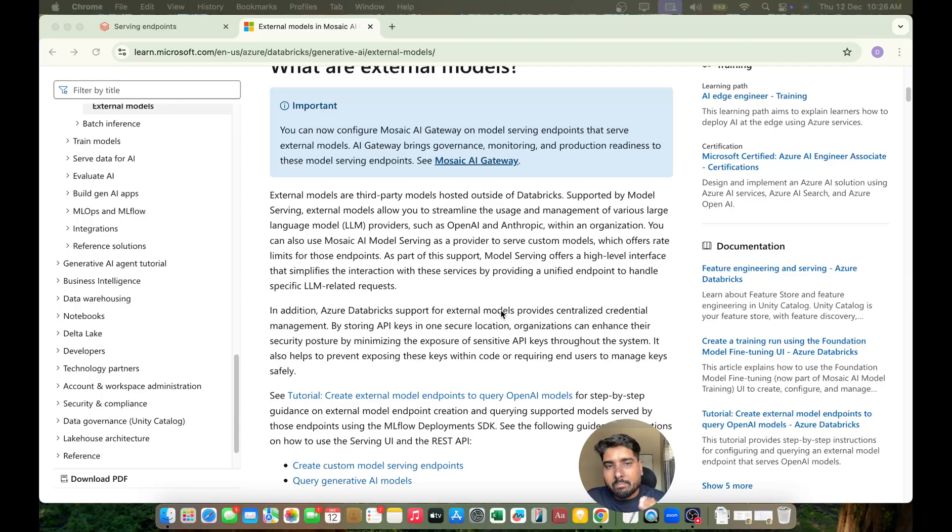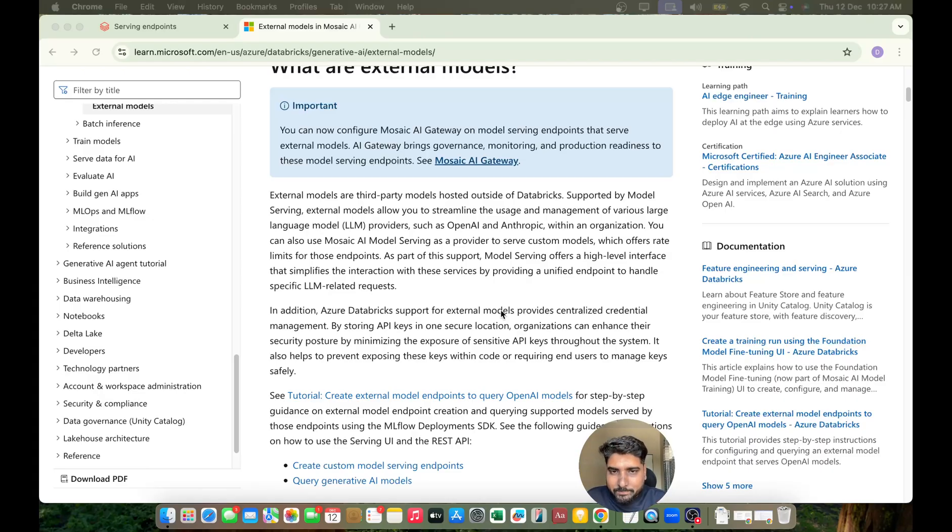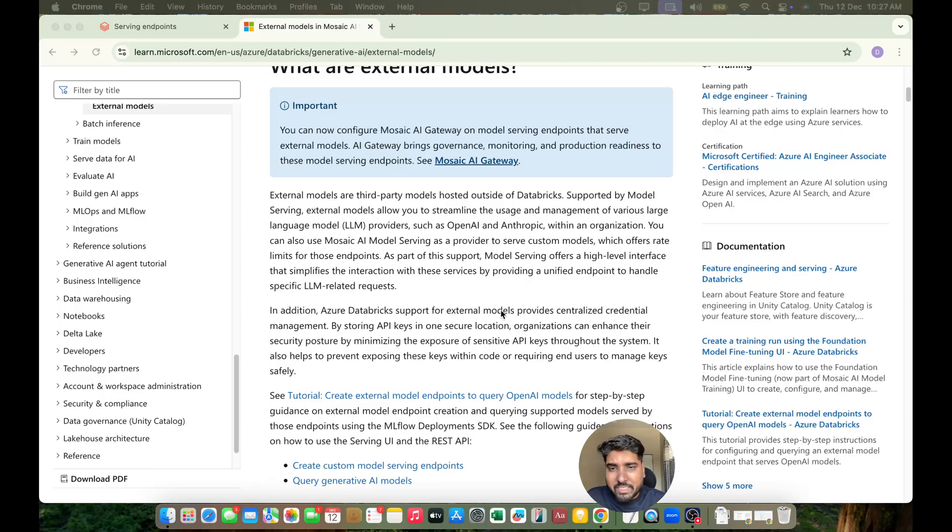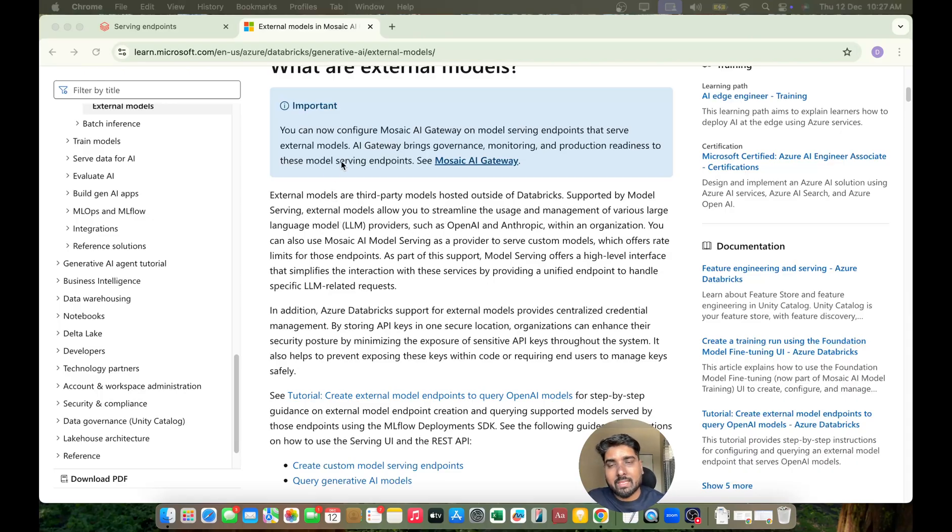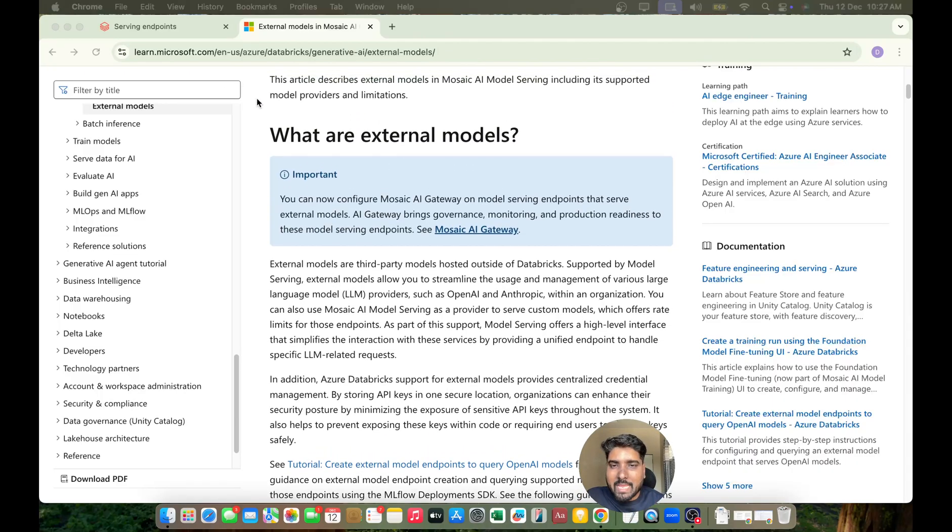But apart from that, you can even use external or third-party models, for example OpenAI or Anthropic, within your organization using this feature called Mosaic AI Model Serving. So let's jump straight to the hands-on and see how we can start creating an endpoint for external models.